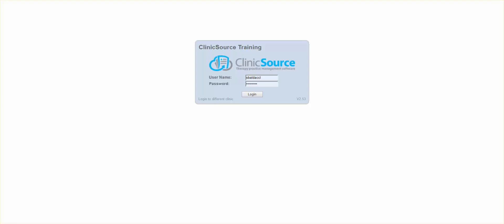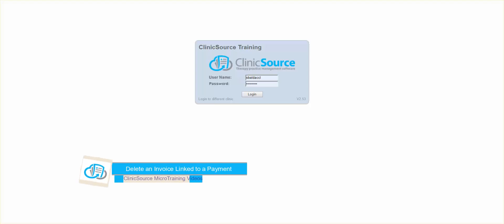Hi, welcome to ClinicSource's micro training videos. Today we're going to discuss how to delete an invoice that is currently linked to a payment.